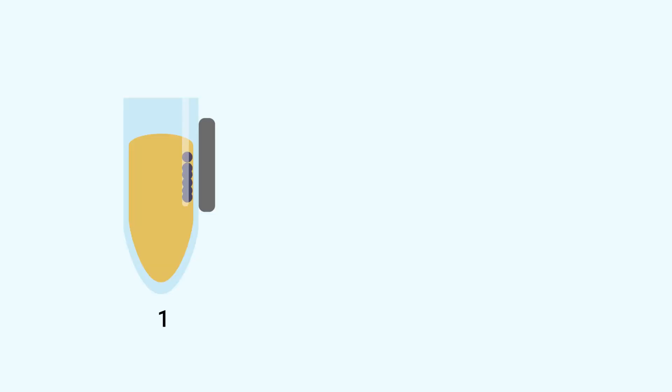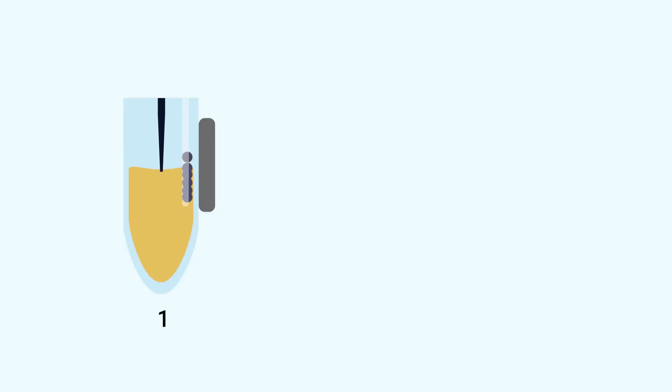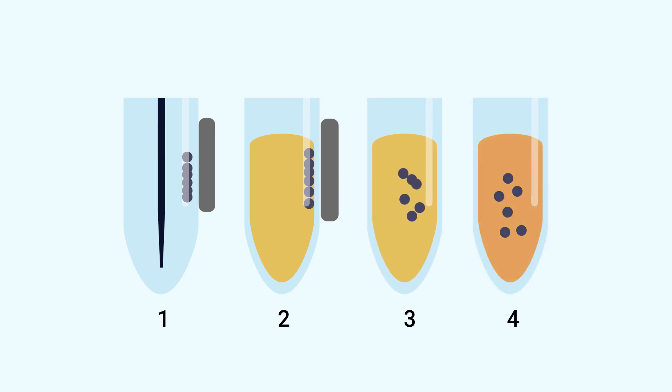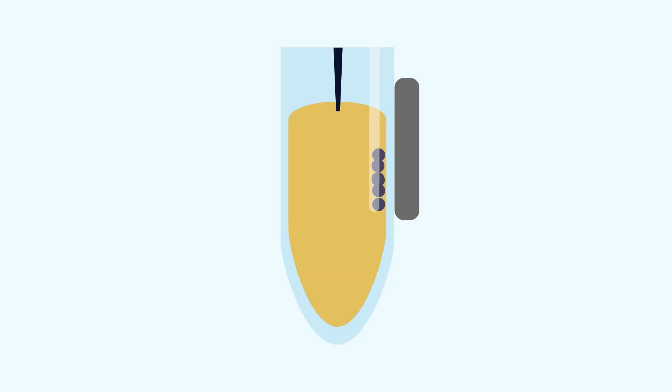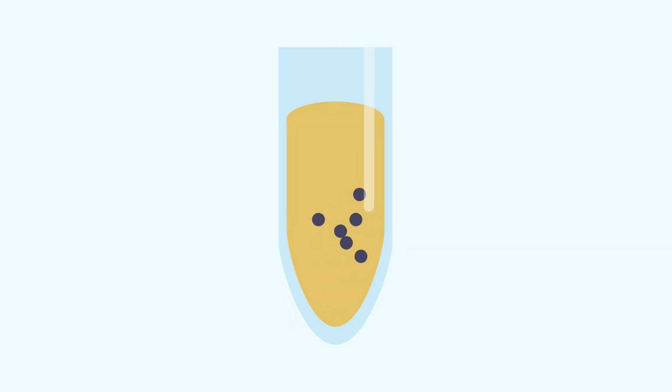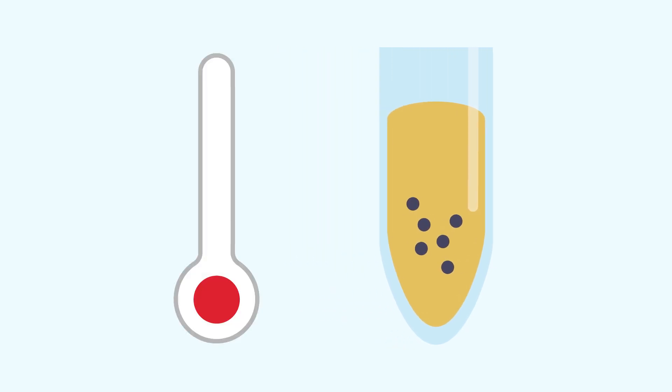Remember that there are four basic functions of a liquid handling robot for a magnetic bead-based extraction workflow: liquid moving, magnetization, mixing, and temperature control. Let's discuss each of these operations and how they can affect your extraction.